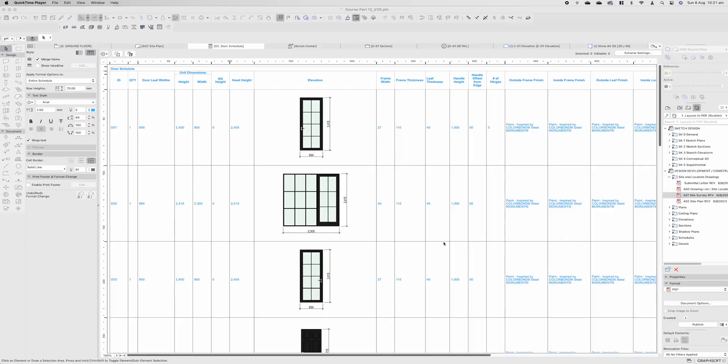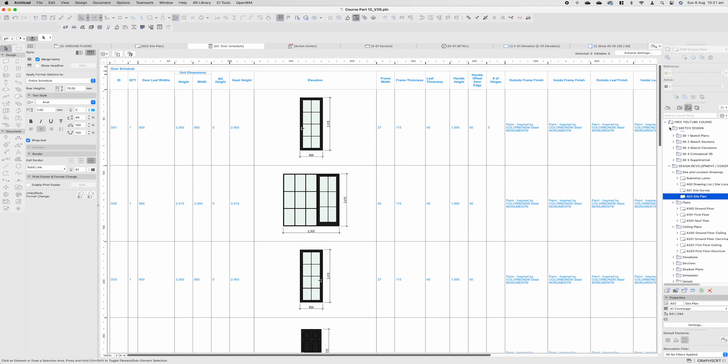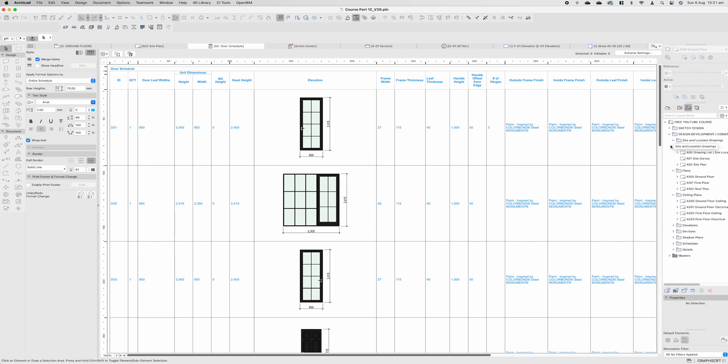Last time we left off with our door and window schedule. Now it's time to put everything into perspective and export it ready to go. If we jump across to our layout book up the top, you'll see we have a series of pages and folders. We also have our master templates down below as well. For the purpose of this I'm simply just going to open our design development folder.